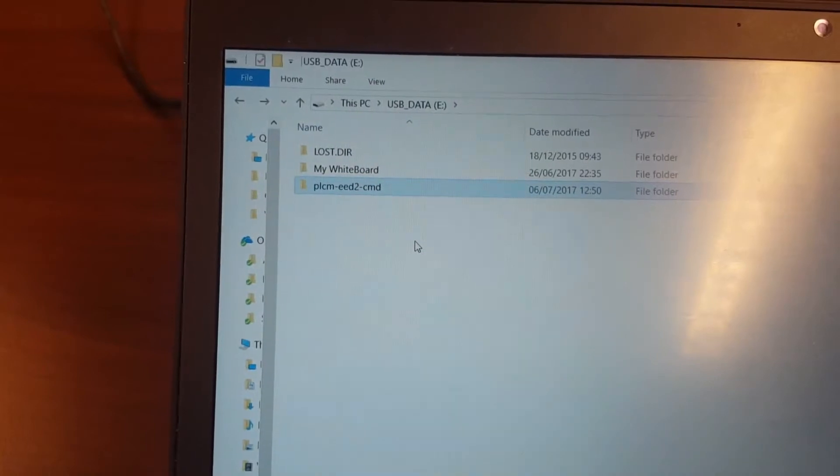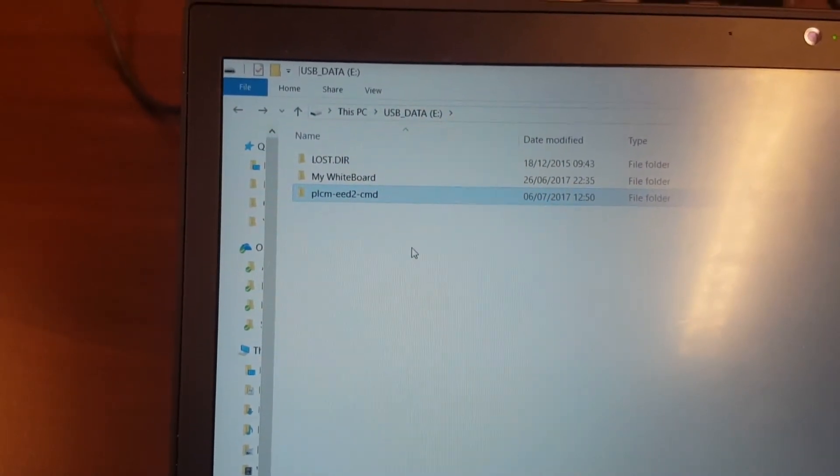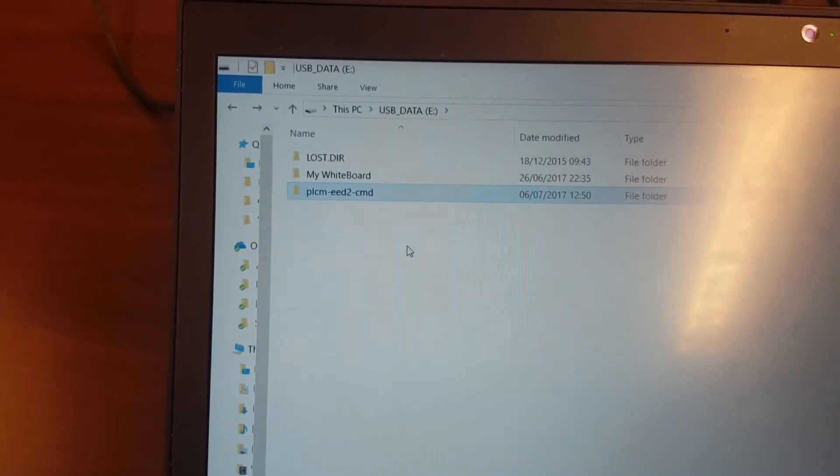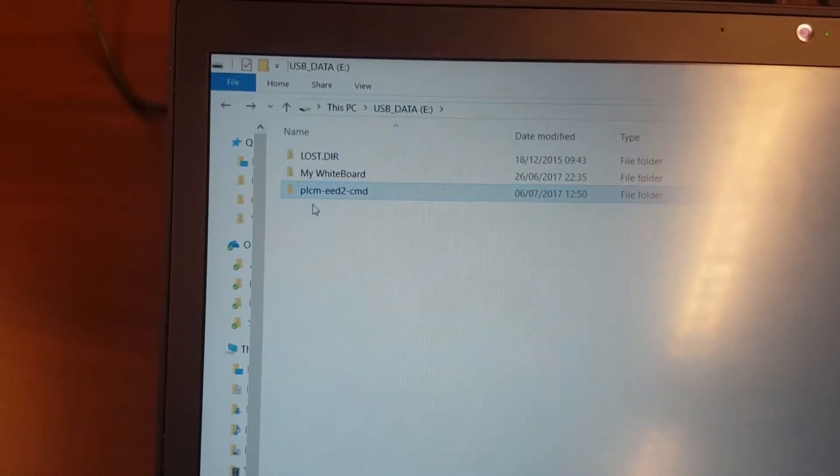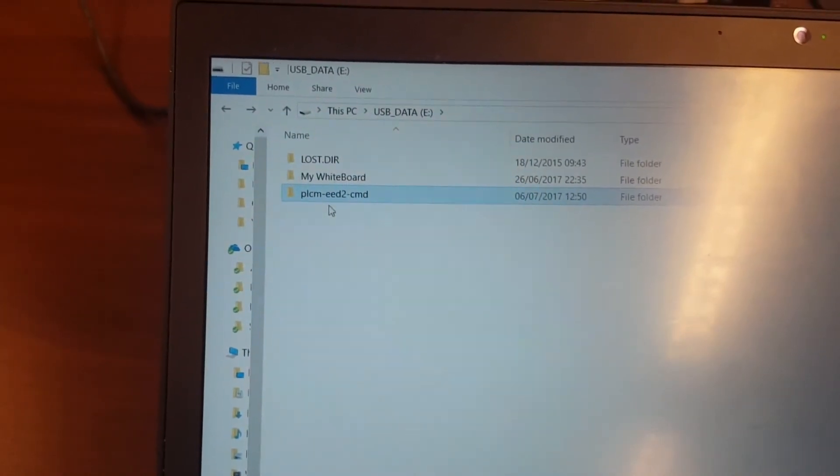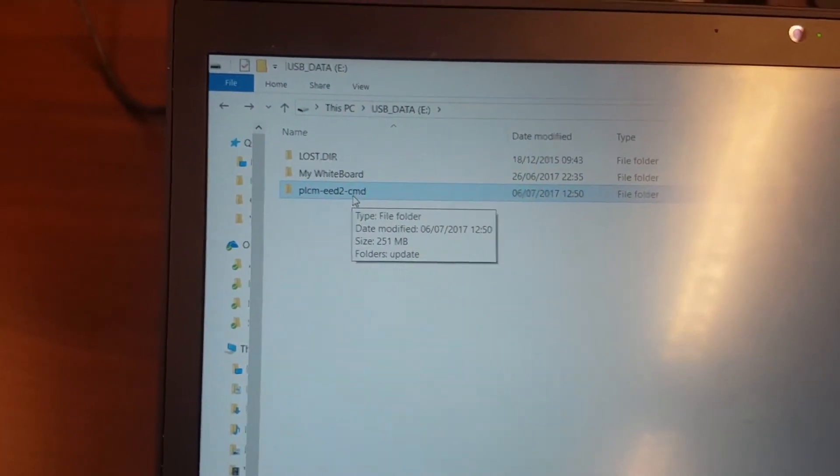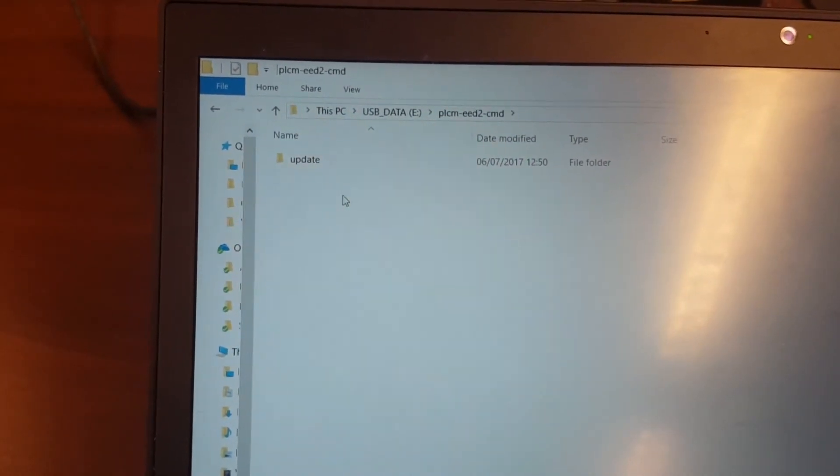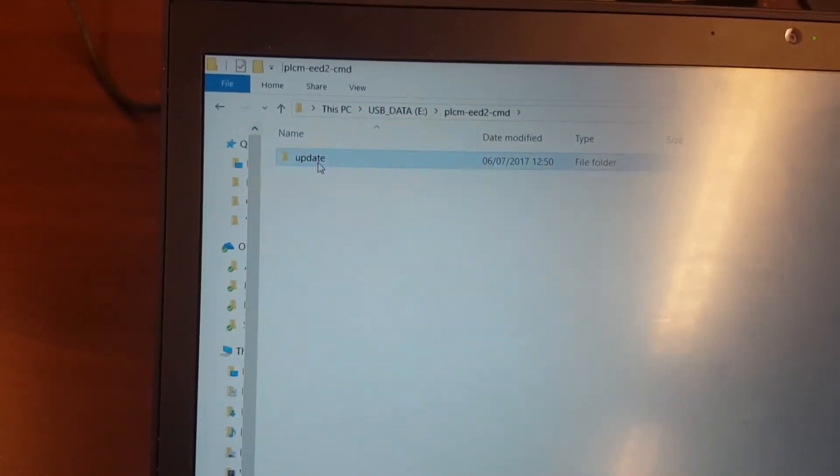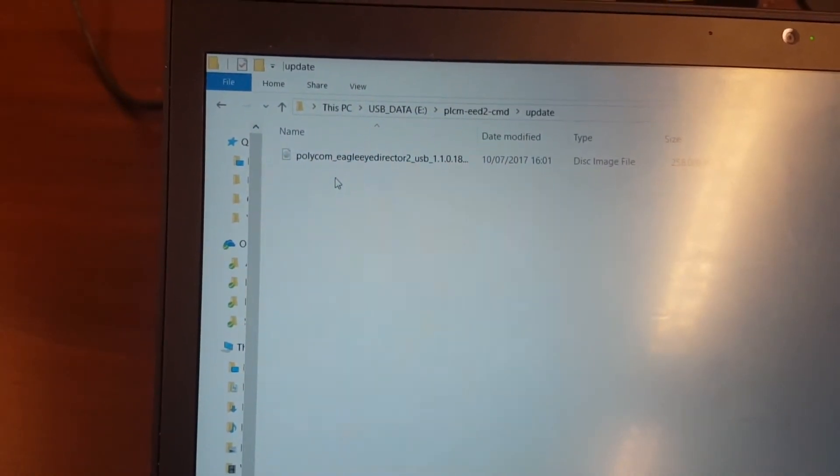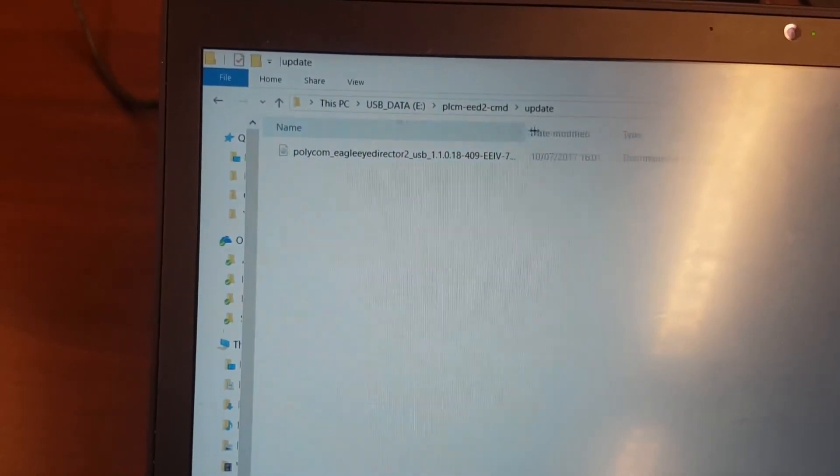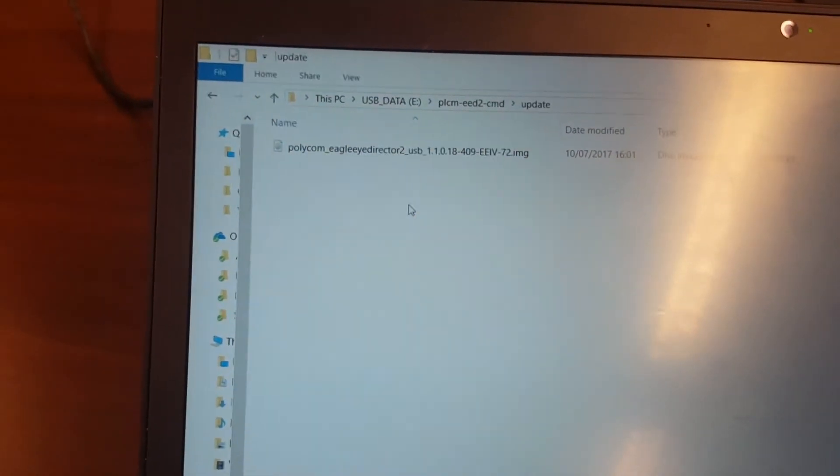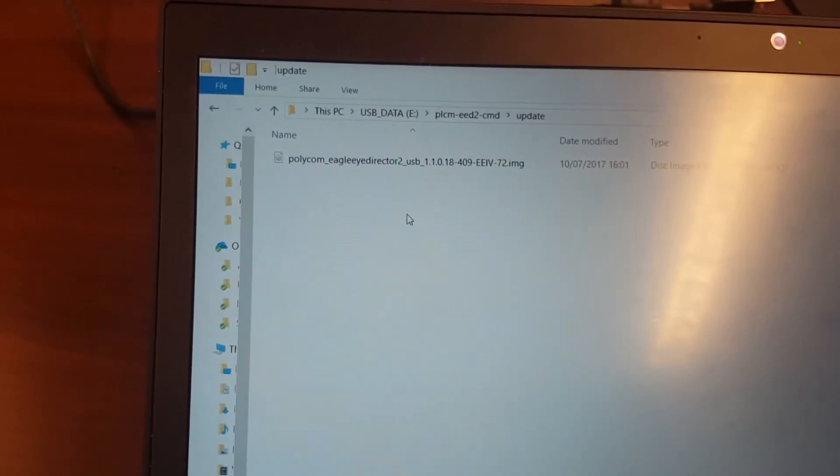First of all, create a USB stick FAT32 formatted, and then create a directory called Polycom-EagleEye-Director-2-CMD. Go in there and create a directory named Update, and after that in the directory, put in the EagleEye Director 2 firmware version which you can download from the support website.